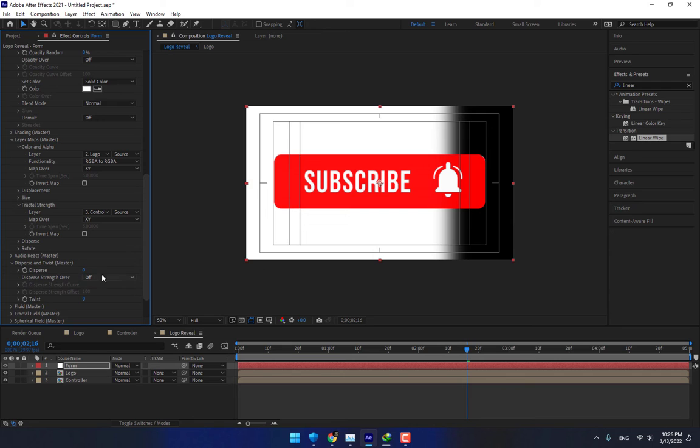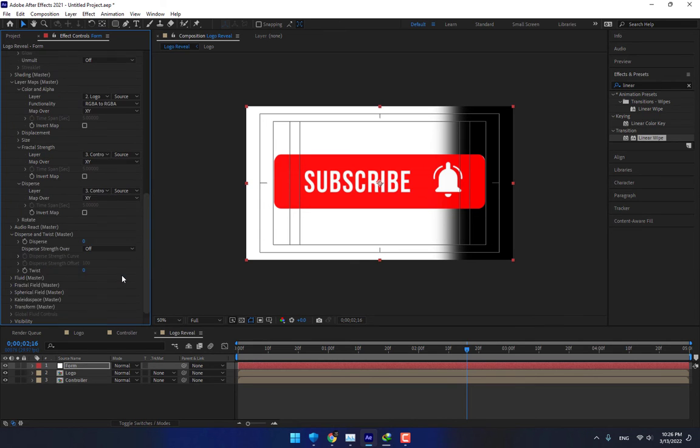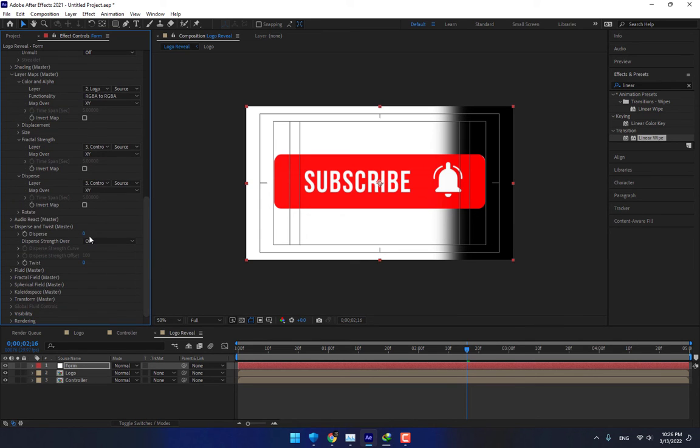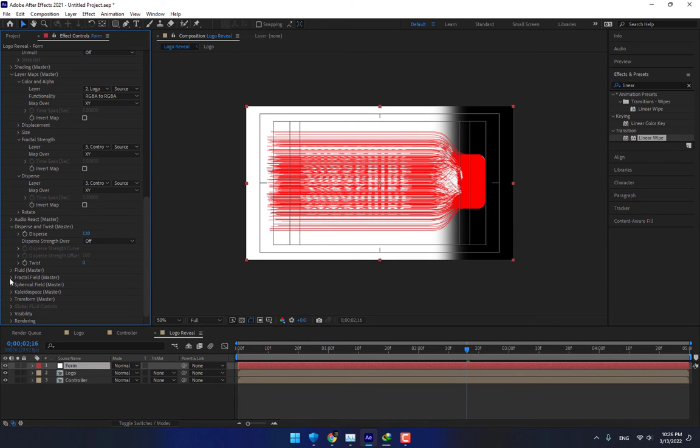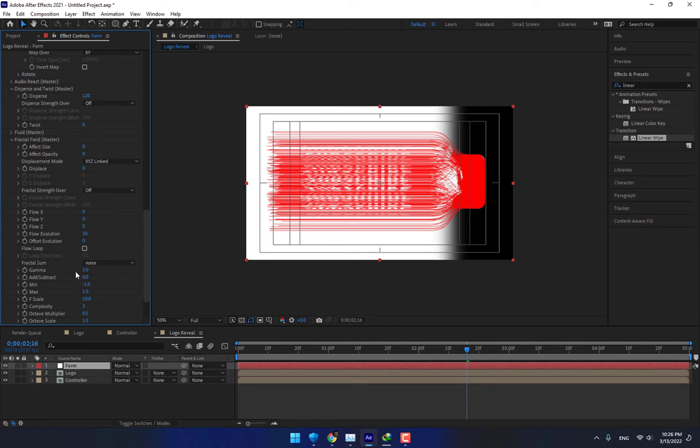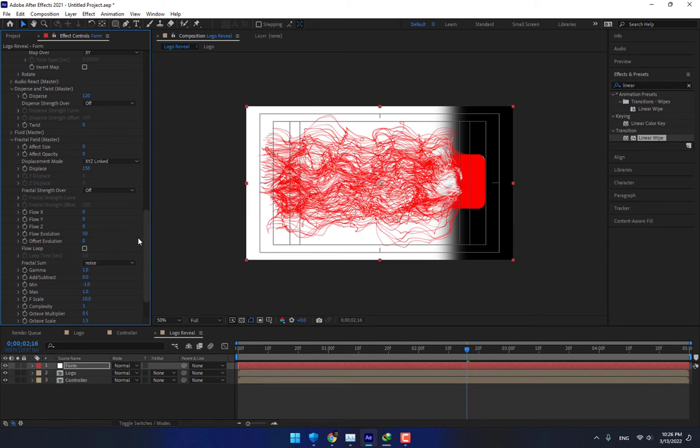Now go to Fractal String, select Controller XY. Go to Disperse Twist. There is another option, Disperse, select Controller and XY. Change Disperse to 120. Go to Fractal Field, change Fractal Field Disperse to 150. This is good.